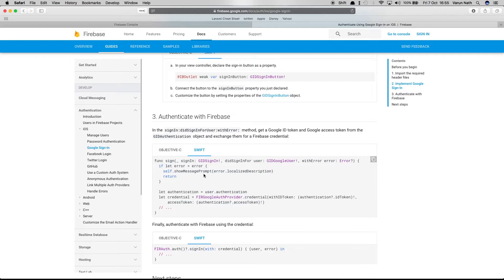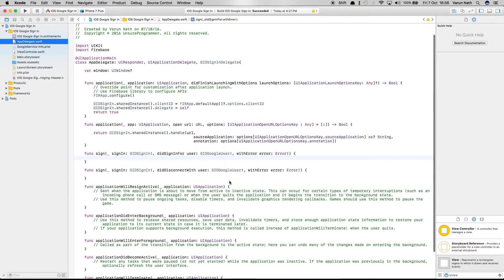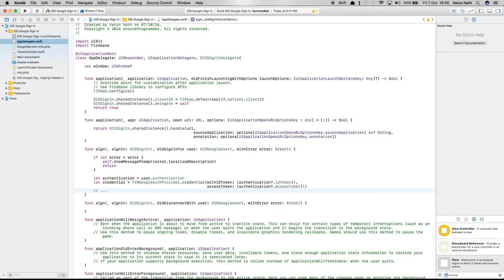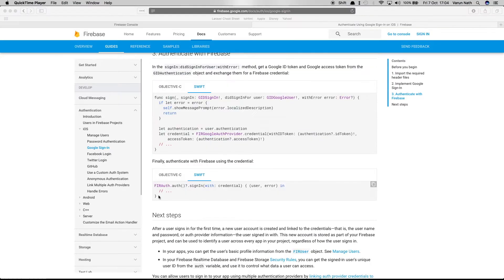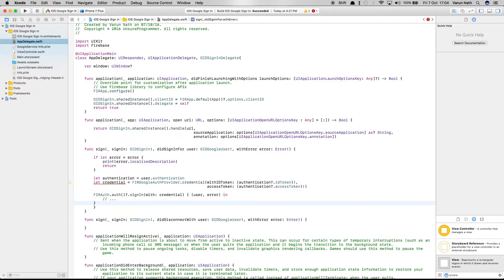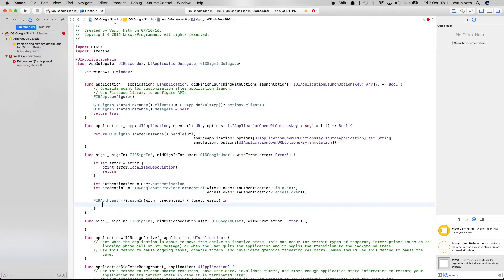Inside the sign-in method, we'll get the Google ID token and Google access token from the GIDAuthentication object and exchange them for Firebase credentials. Copy this code from the documentation and paste it into the AppDelegate's didSignIn method. Then copy the line that authenticates with Firebase and paste it in as well, so that once the user signs in with Google they are also signed into the Firebase authentication system.